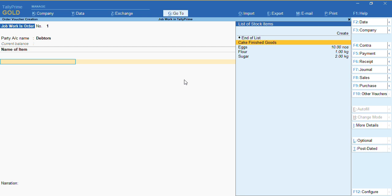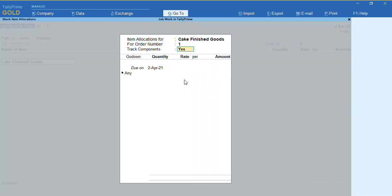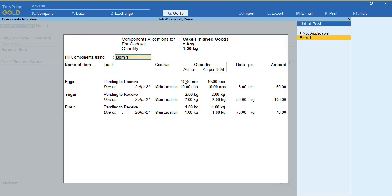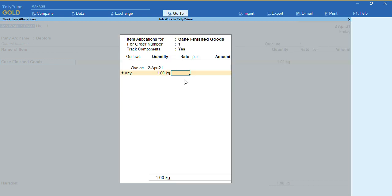This is a contract for manufacturing — conversion of raw material into finished goods. I have received the order for finished goods of cake. I'll give the quantity as one and fill in the rate. It is filling the component details, which I have already explained how to fill in a previous video. I'll press Ctrl+A and enter the rate.